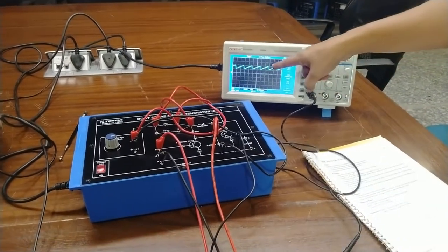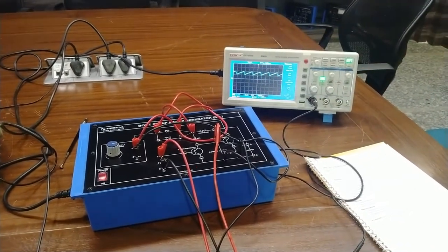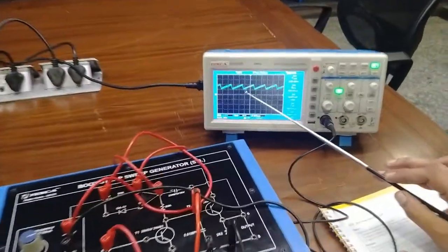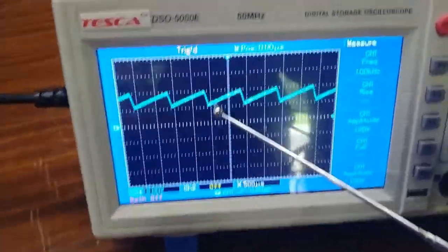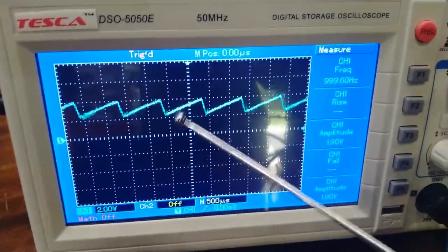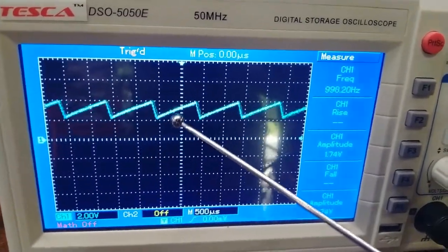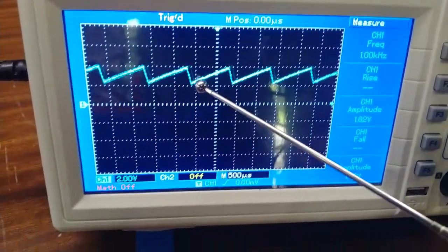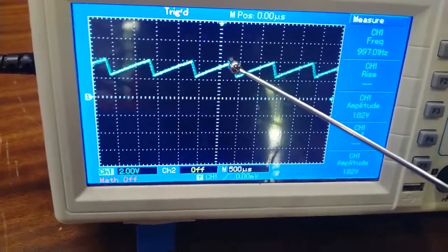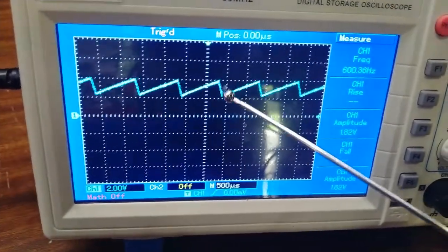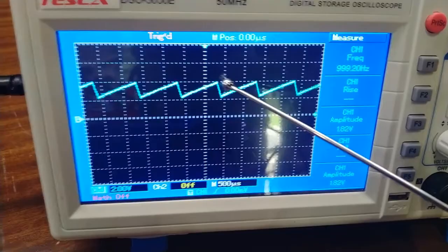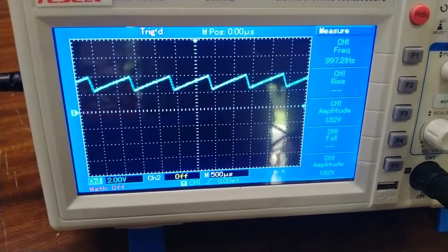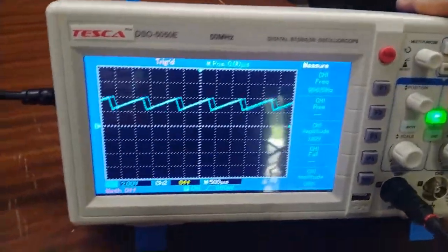Now you can see the output waveform on the CRO. The time during which the slope is increasing is the sweep time of the output waveform — this is the ramp output. When the slope decreases, that time is the restoring time or flyback time. You can measure both the flyback time and sweep time using the CRO.